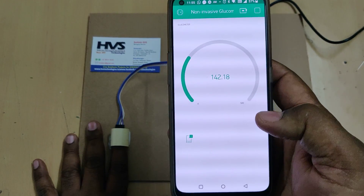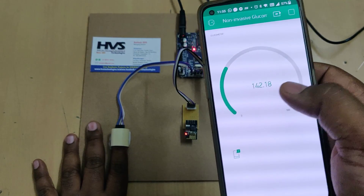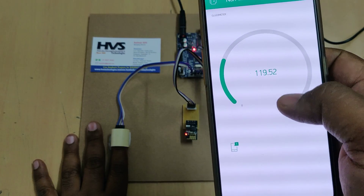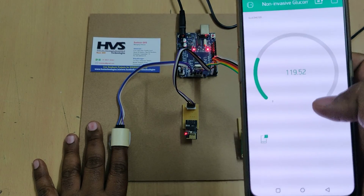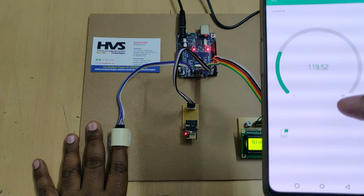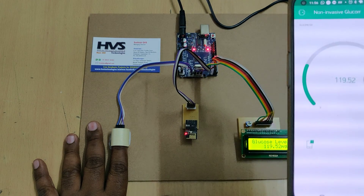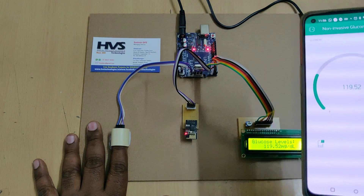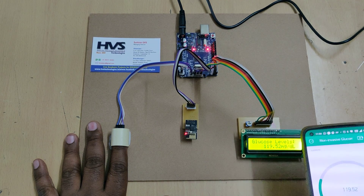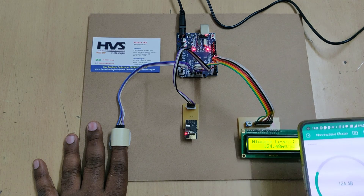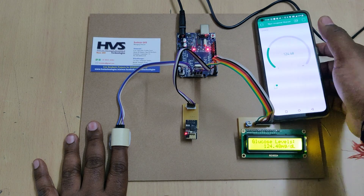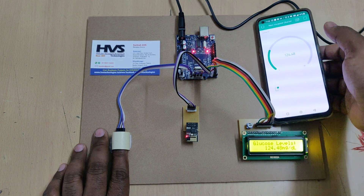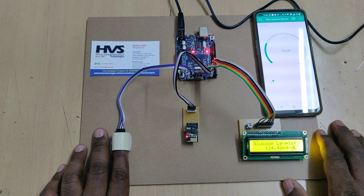When moving the finger, the values fluctuate and won't stabilize. We have set limits: if the glucose level is above 150, you will get an alert notification on your mobile phone; if it is below 60, you will also get an alert notification. The readings are in milligrams per deciliter.